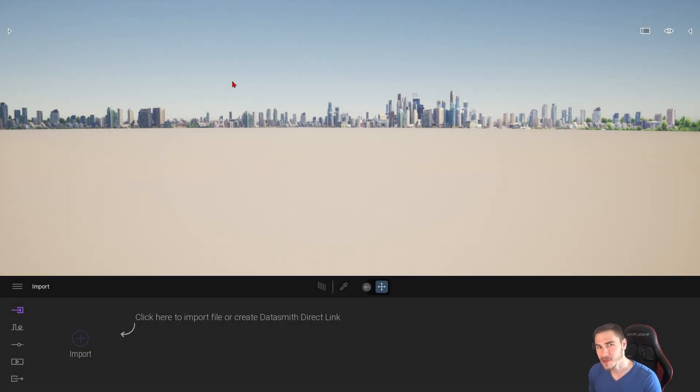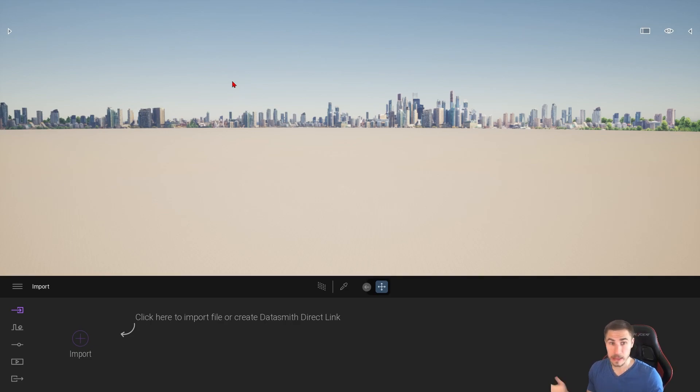Welcome back to another video. In this video, we're going to look at importing lights into Twinmotion.